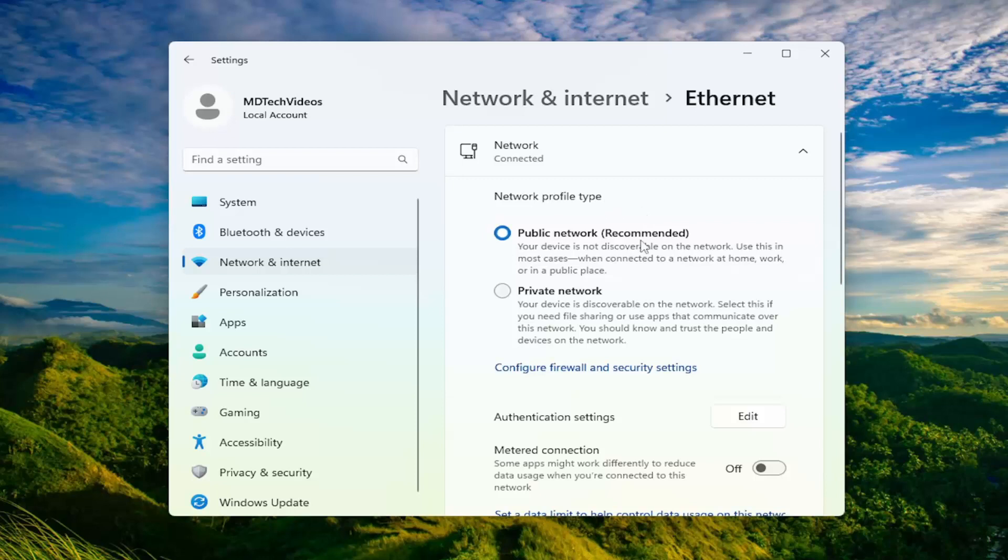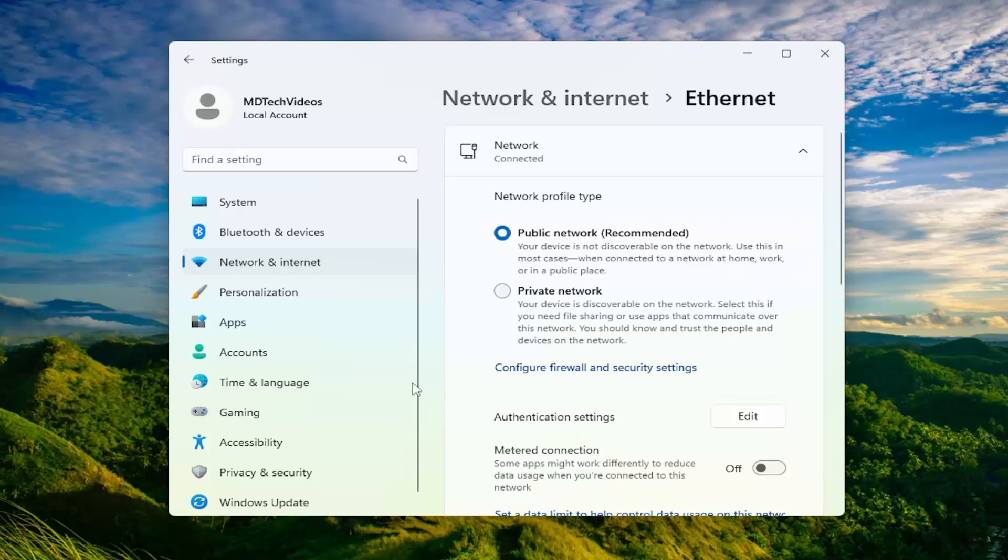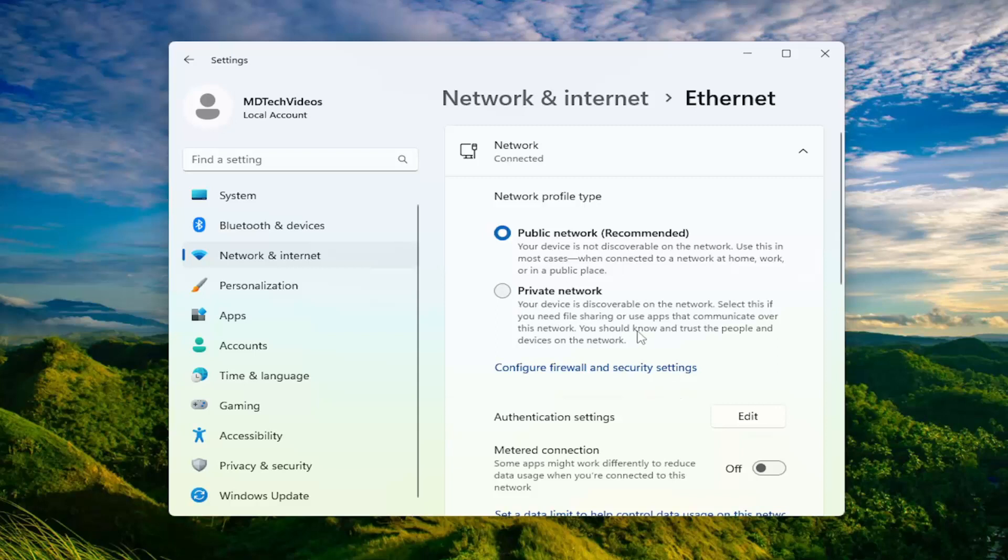And there would be something that says manage known networks. Go ahead and select the network that you want to remove. You would just select it and then select the forget button. That way it would no longer appear under your recommended list of routers or networks to join, which would alleviate that problem.